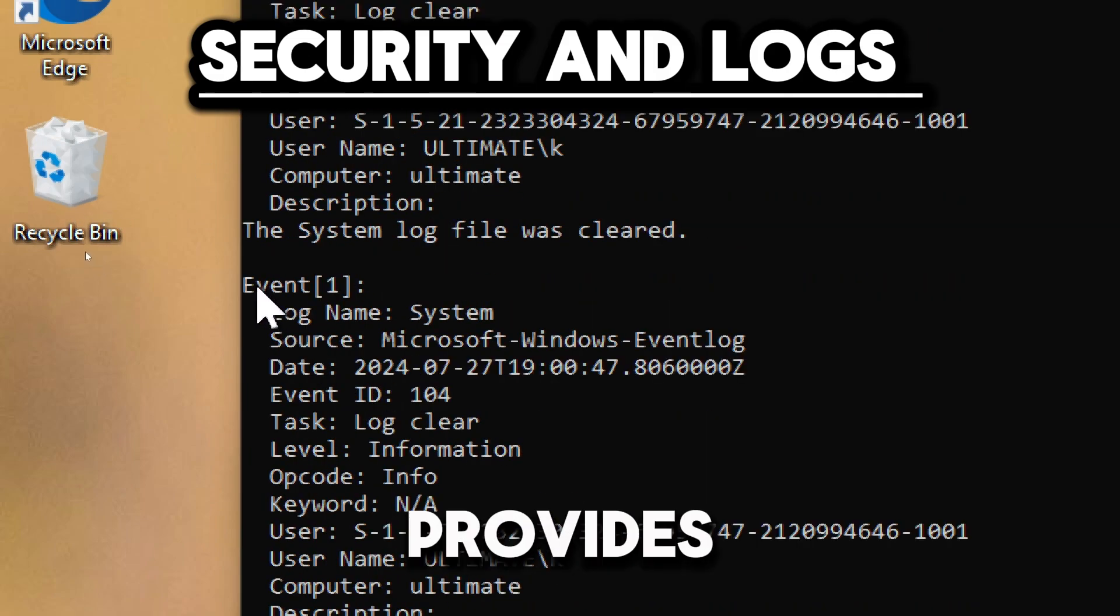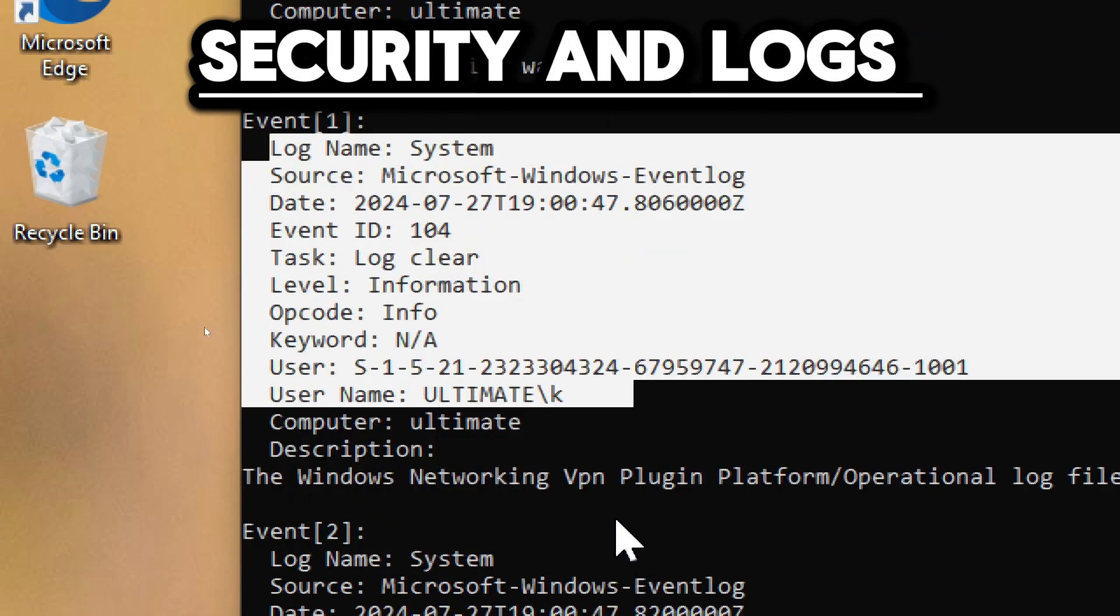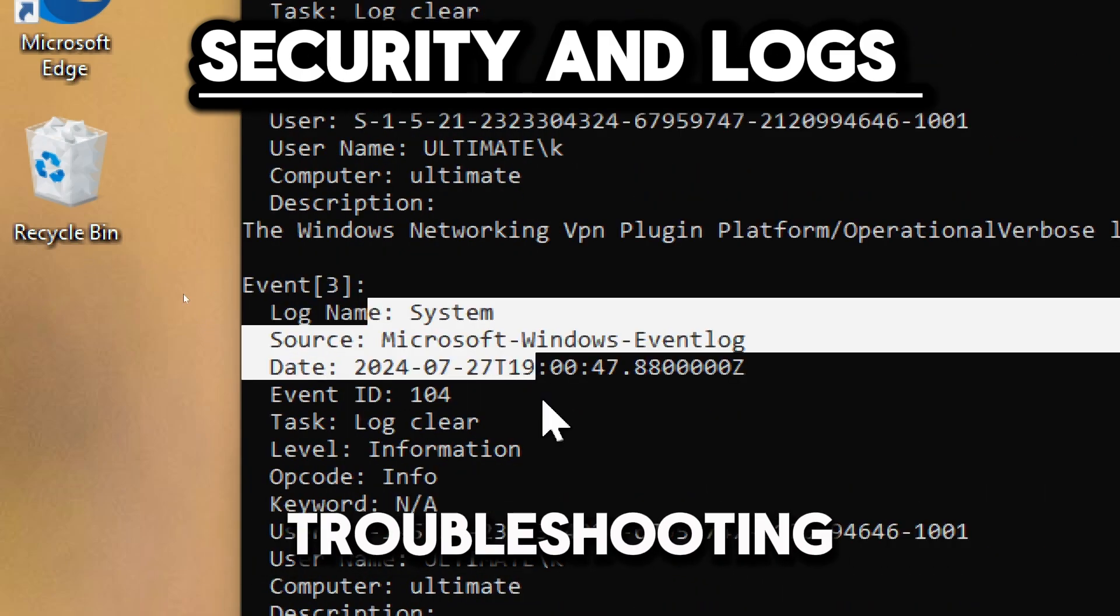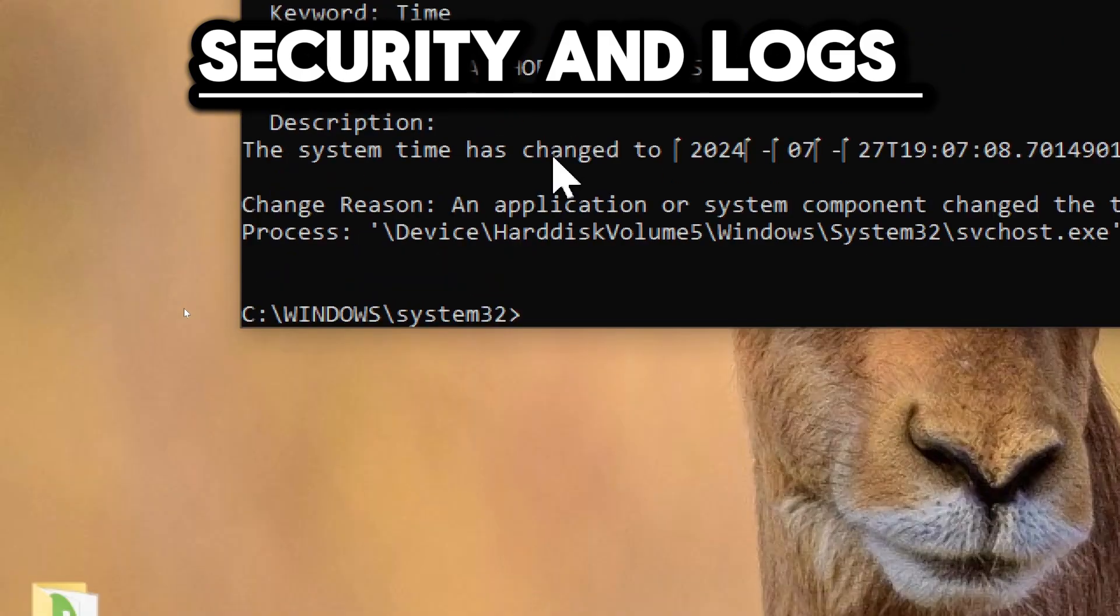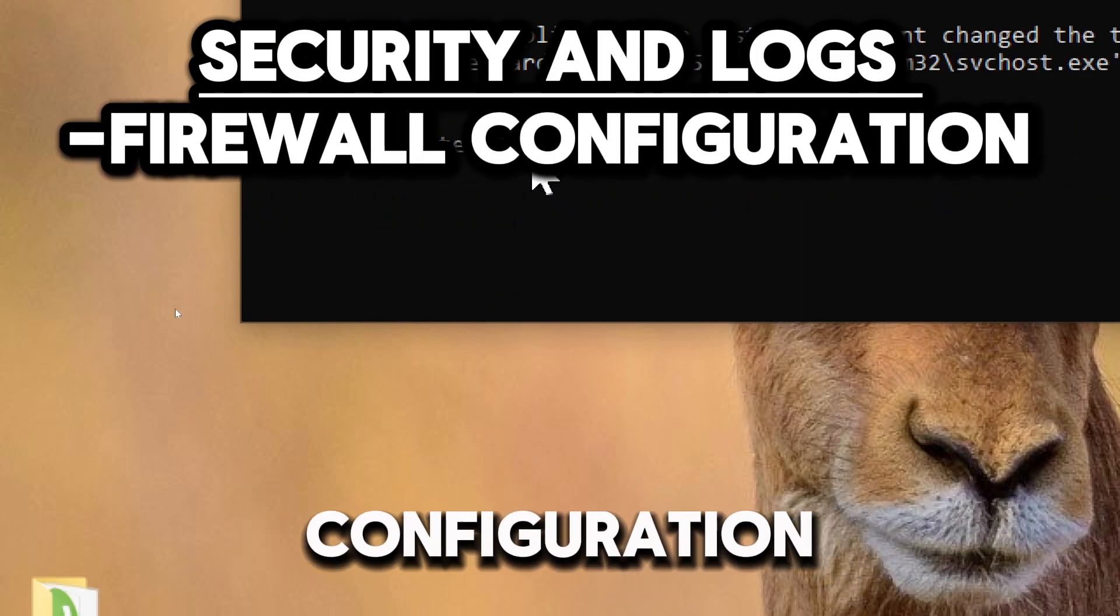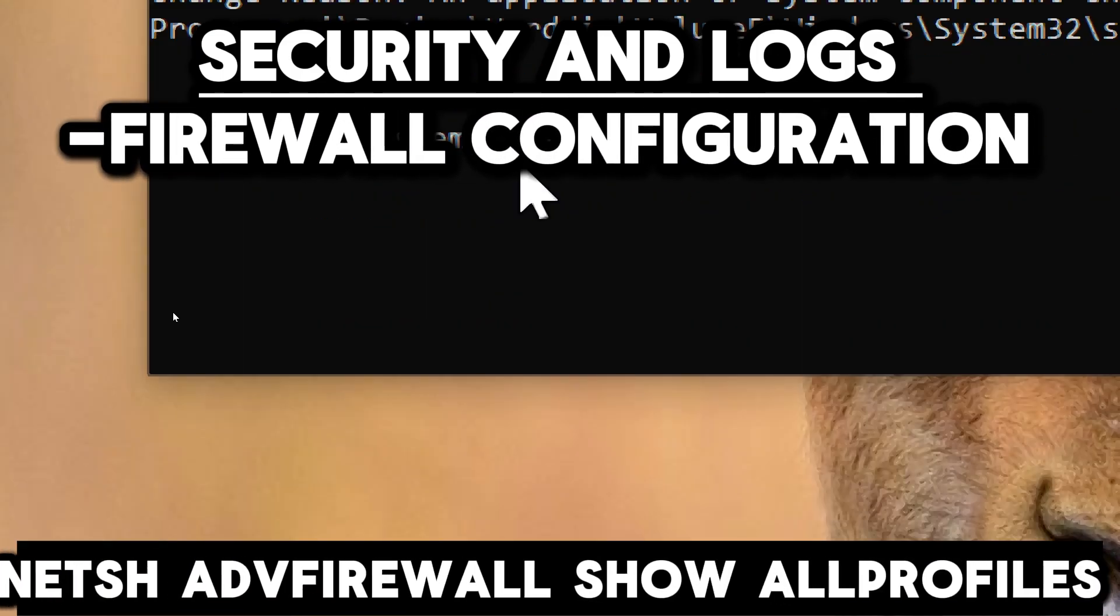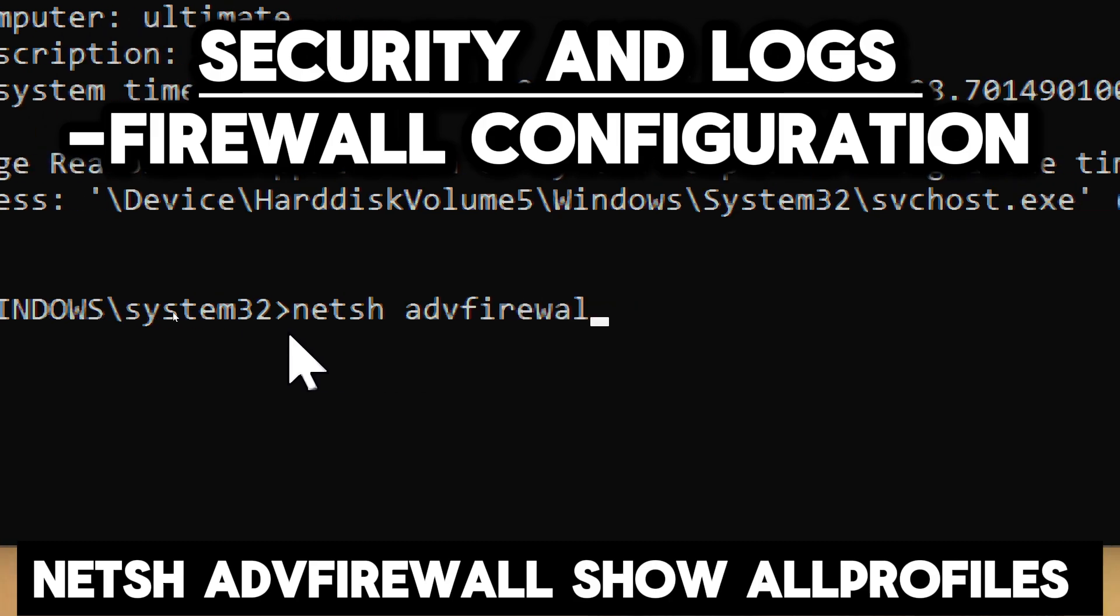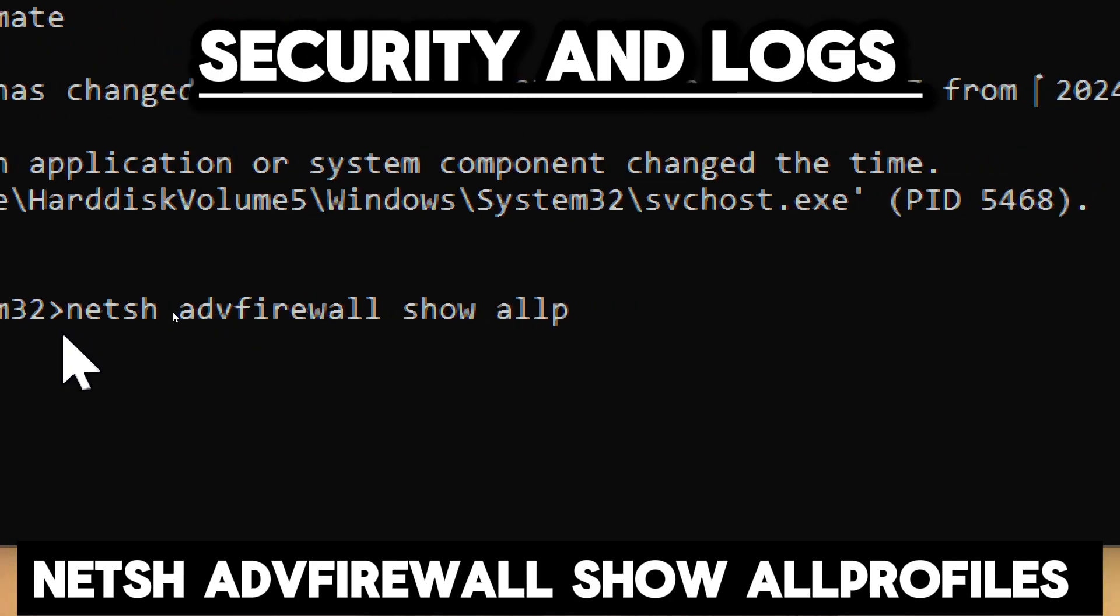It also provides detailed information about each event, which can be essential for troubleshooting and analysis. To display the firewall configuration for all profiles, type netsh advfirewall show allprofiles.